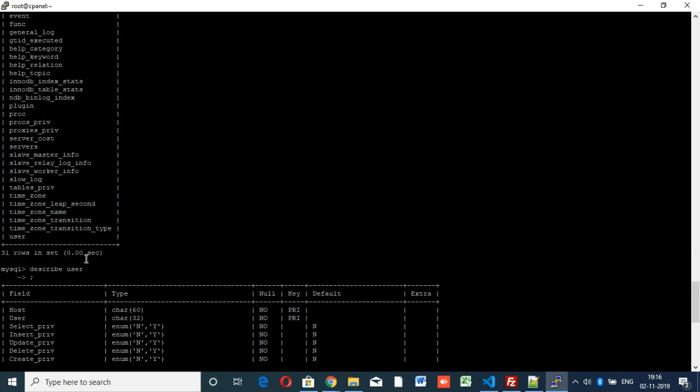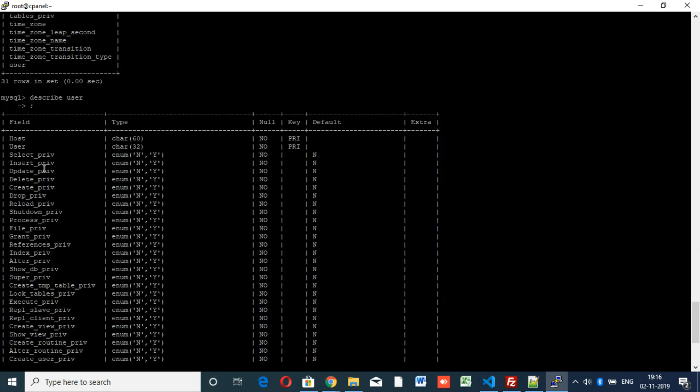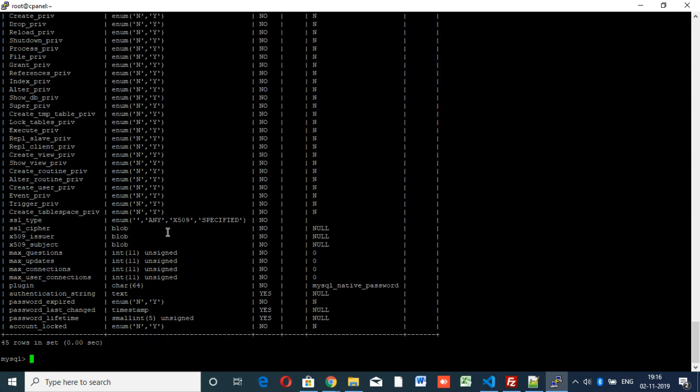Here we have host, user, select privilege, index privilege, create privilege, and other fields, but we don't have a password field. Instead we can see authentication_string. So in our case the password is mentioned in authentication_string, so we have to update that.